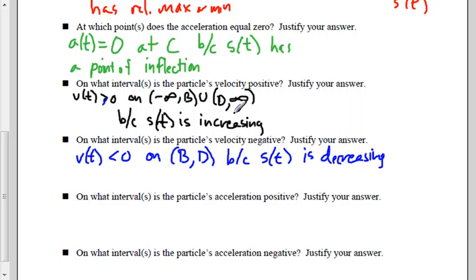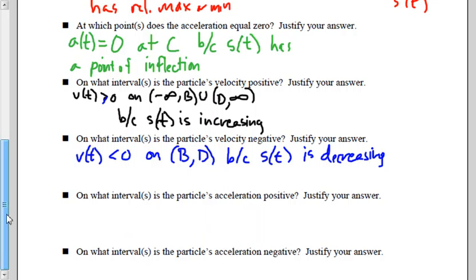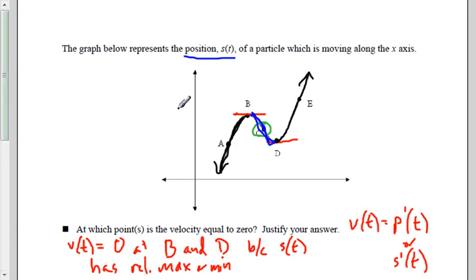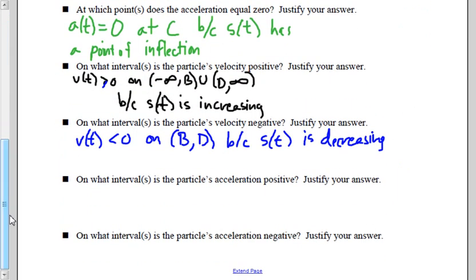Next question: at which point does the acceleration equal zero? Acceleration equals zero when we have a point of inflection on the original function — it's really asking when the second derivative equals zero, which happens when the first derivative has a max or min, which is when the original function has a point of inflection. So the acceleration equals zero at point C.